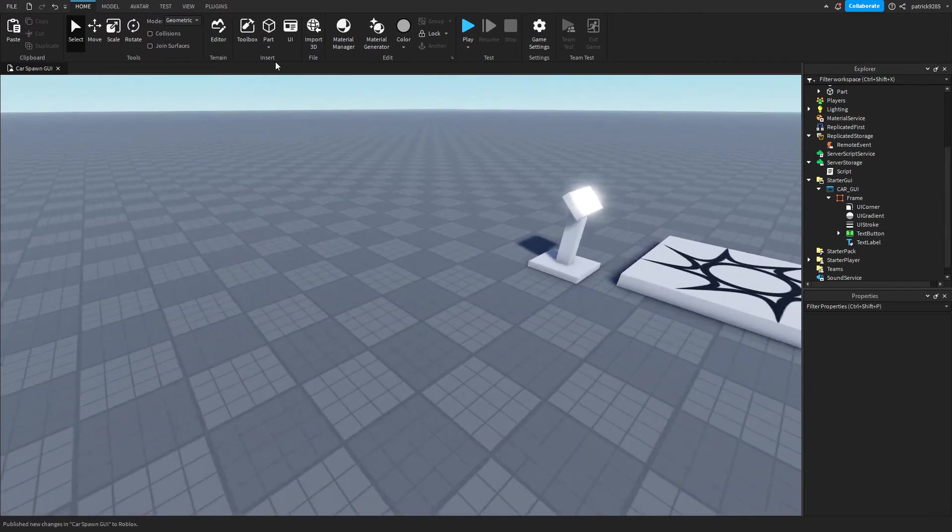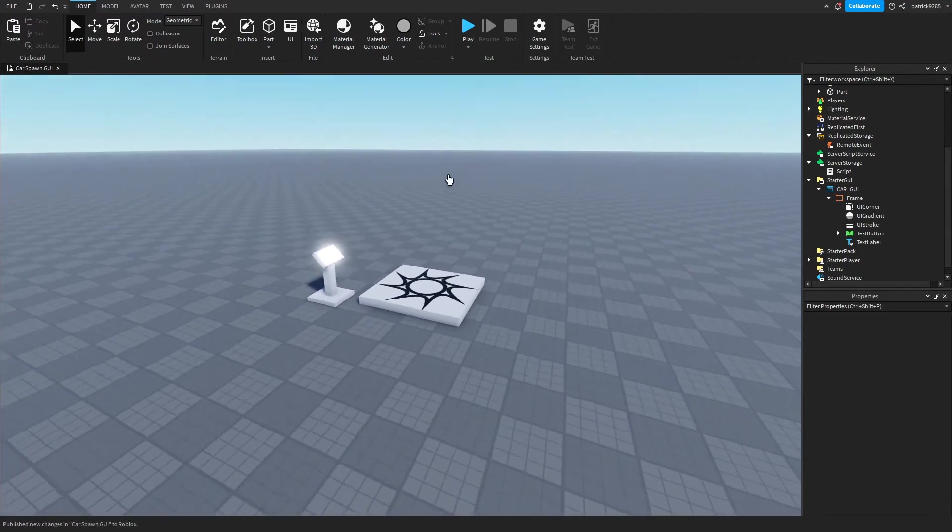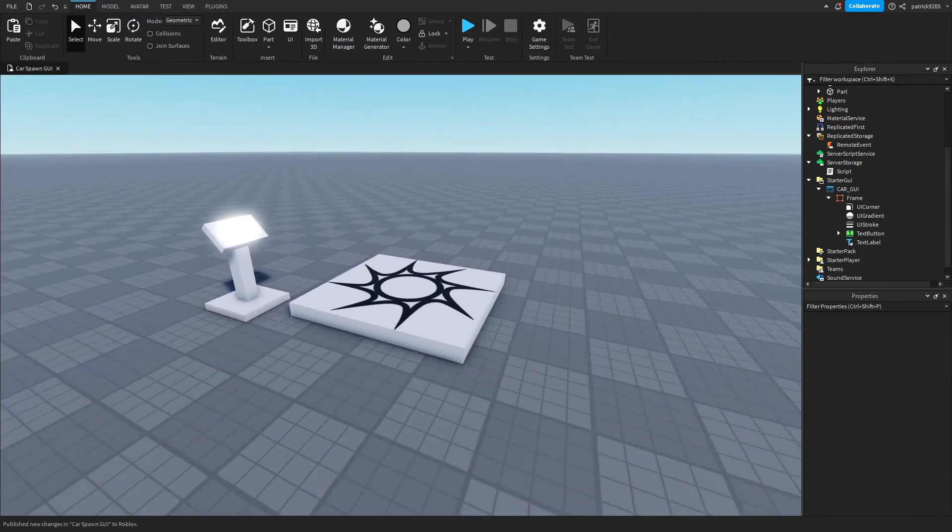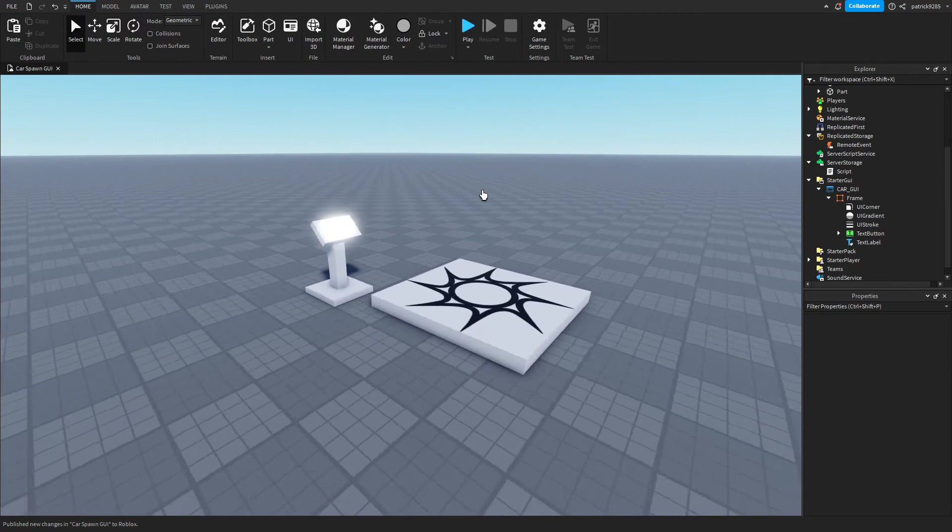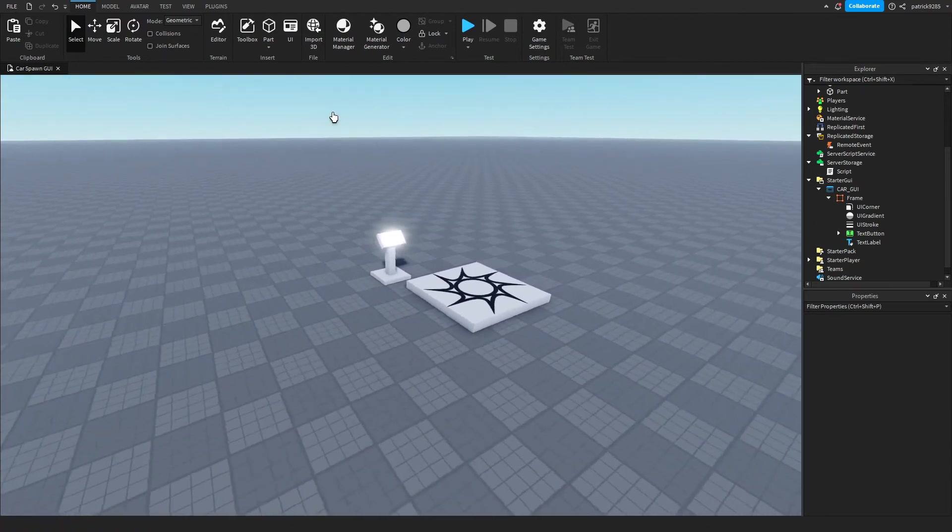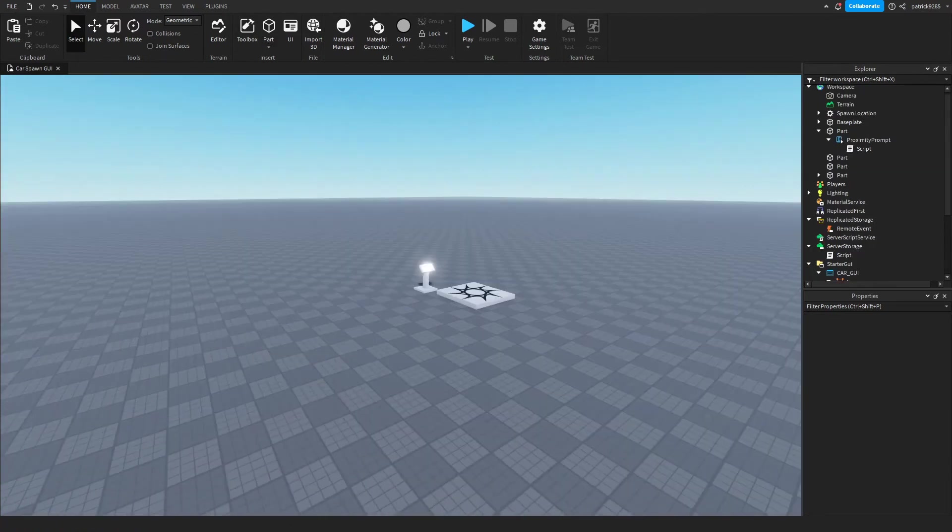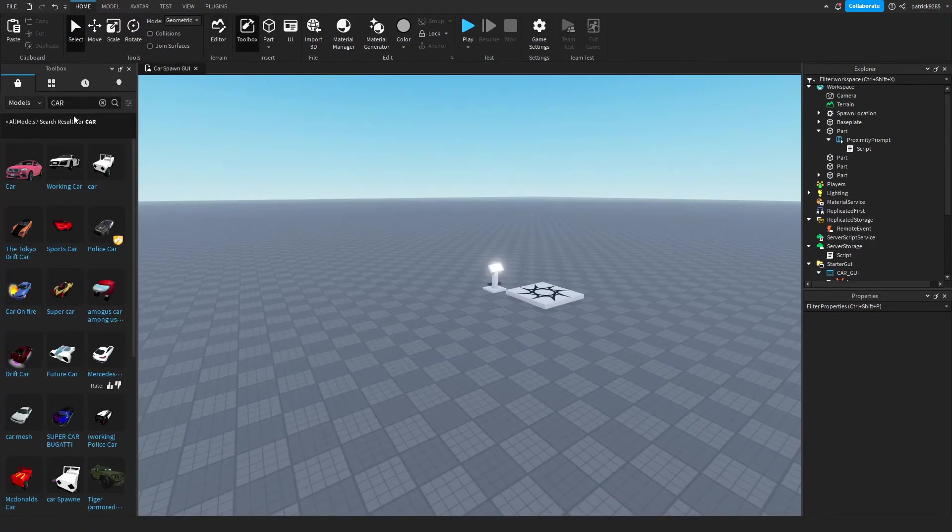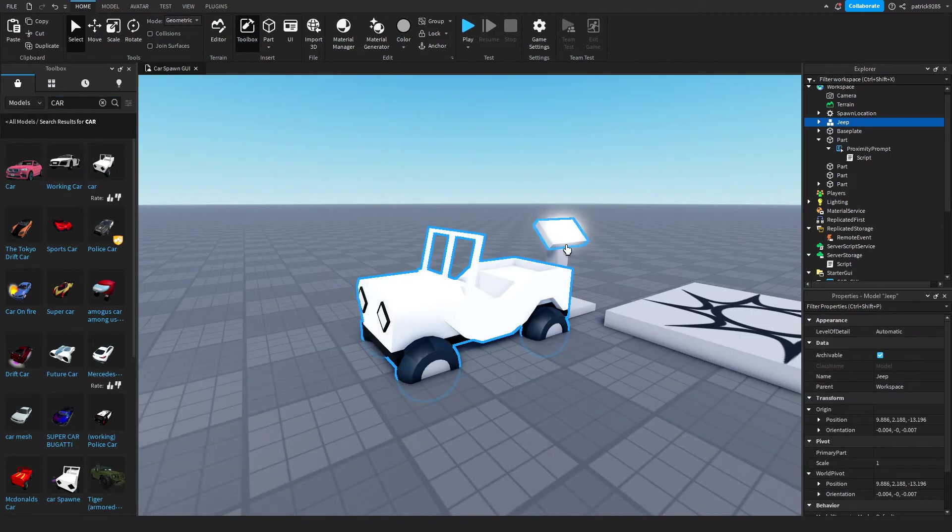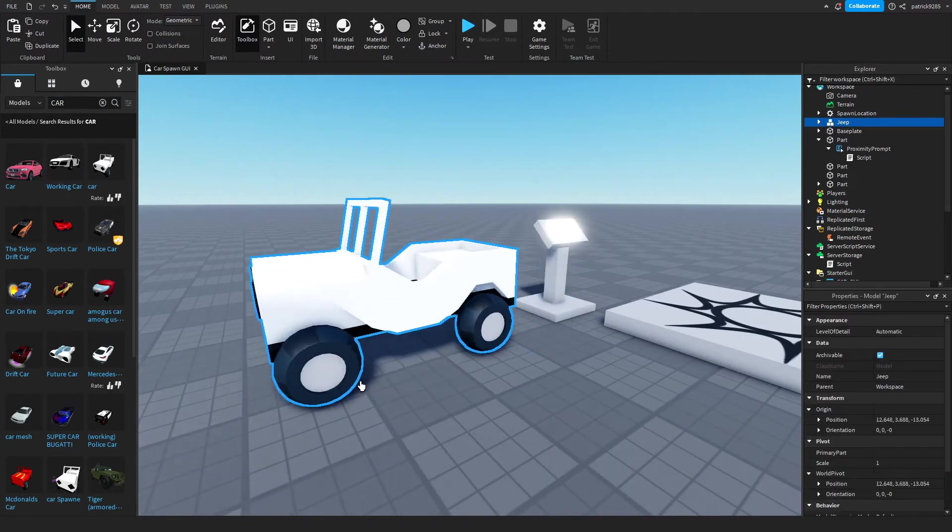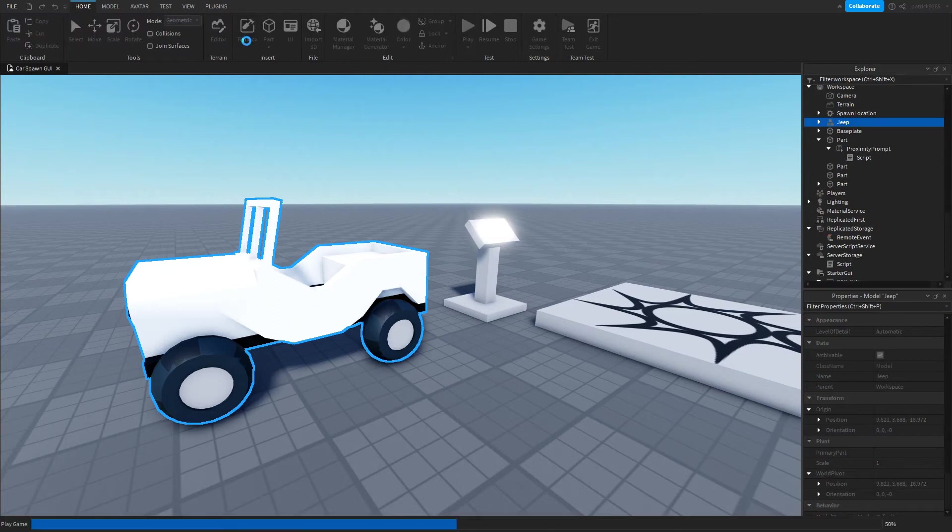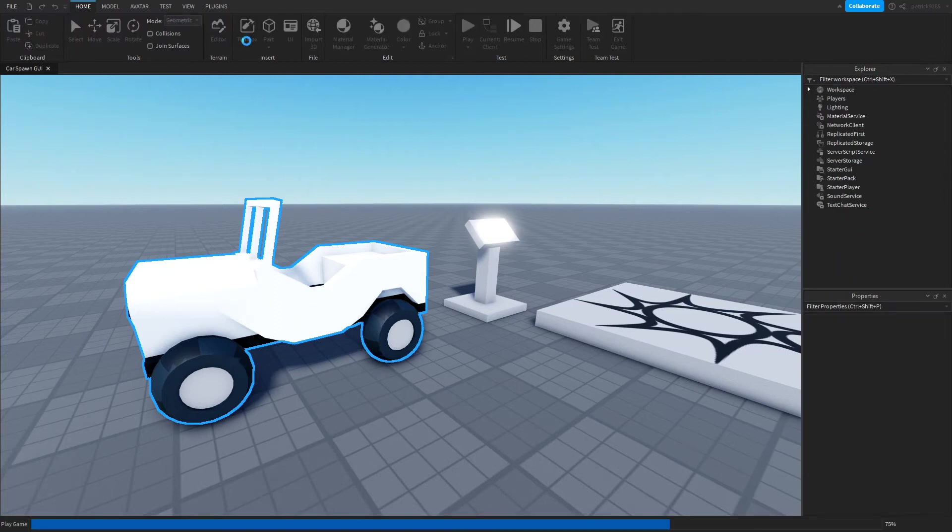Now instead of making a car because we do not have a long video for that, we will go to toolbox and search for a car and add this one. Make sure to test the car before you put it in the game.